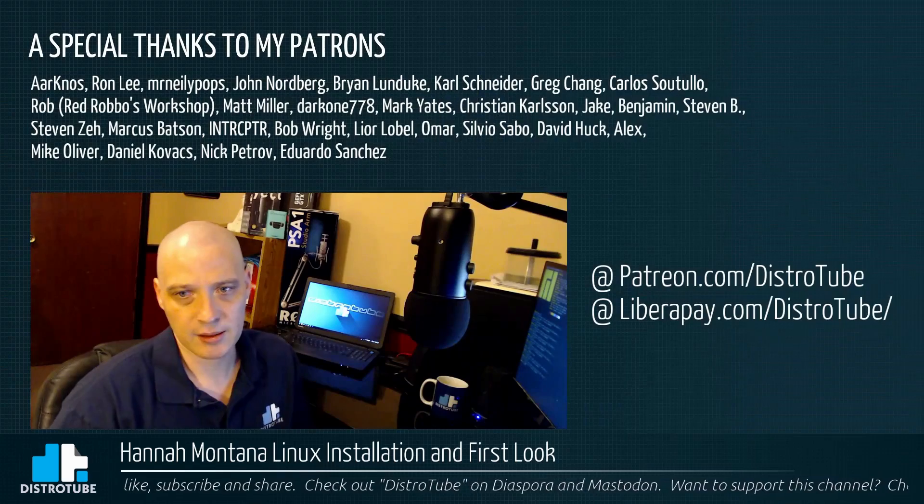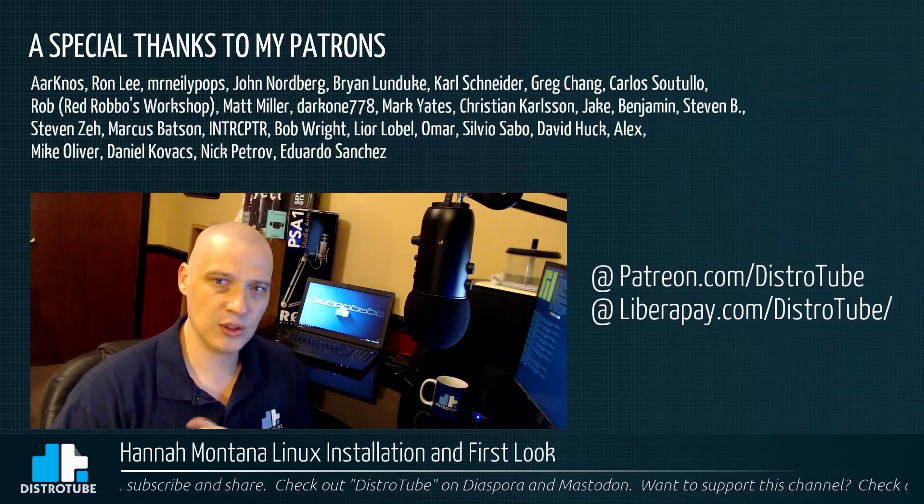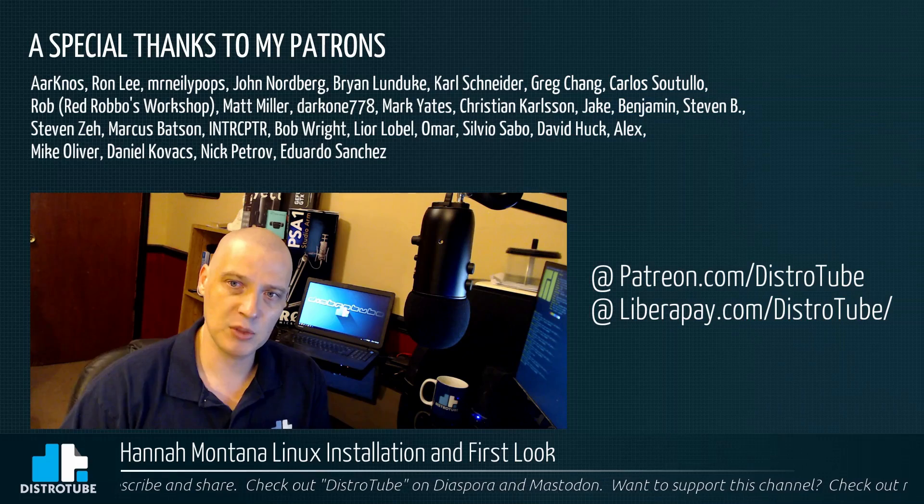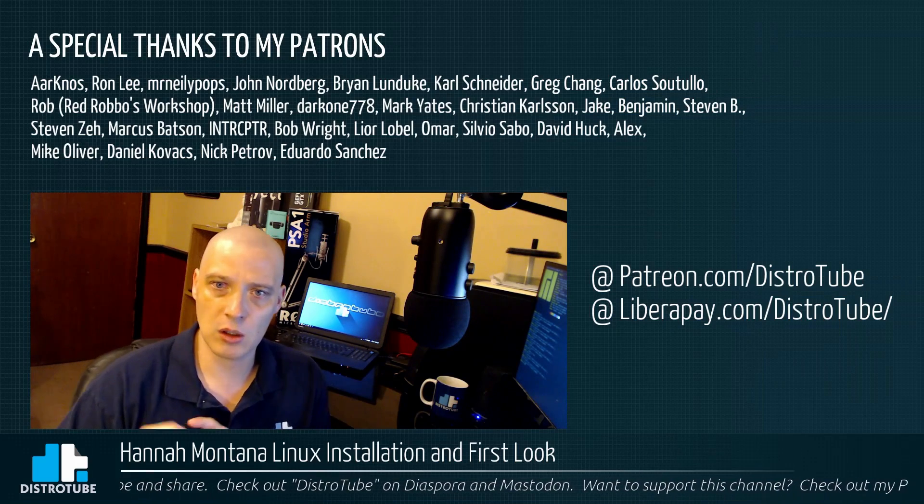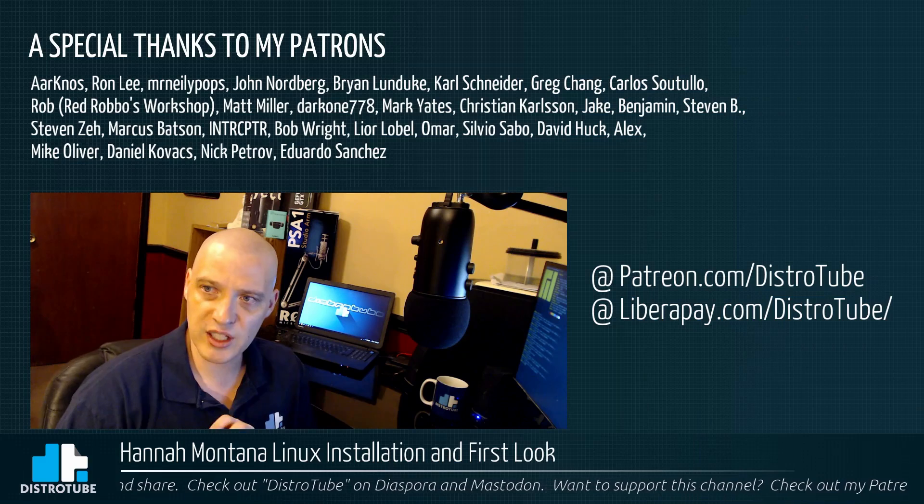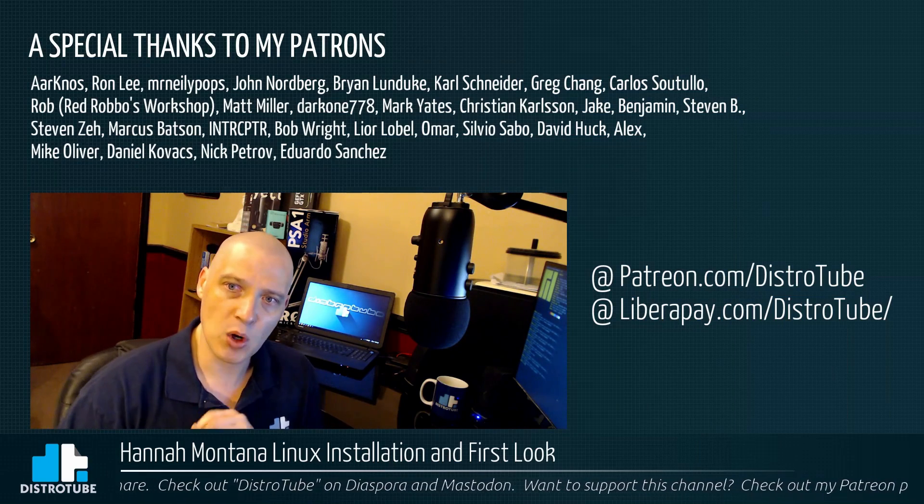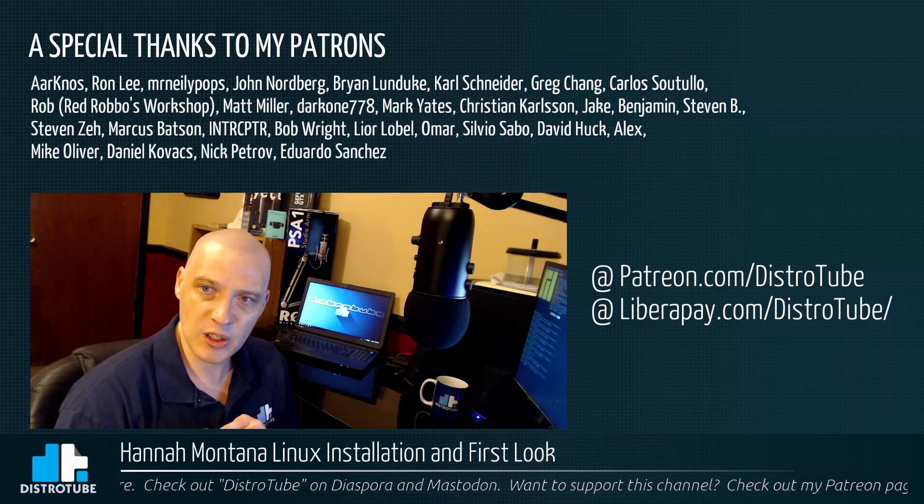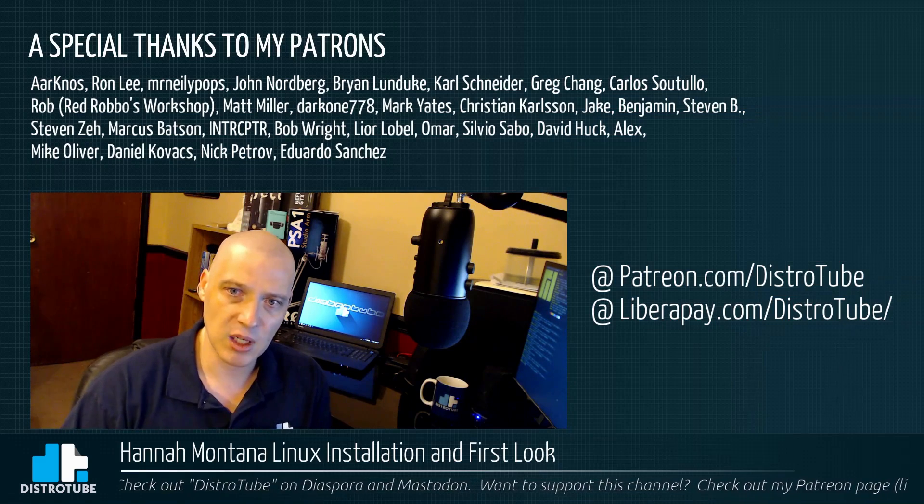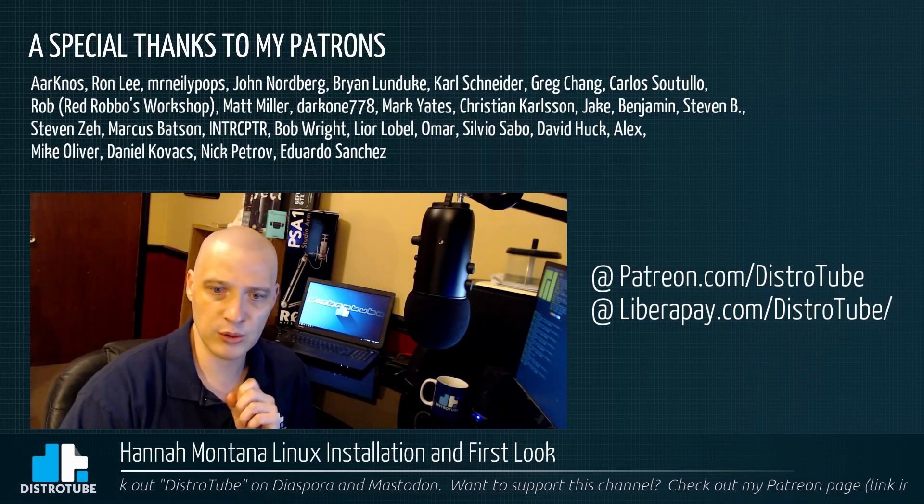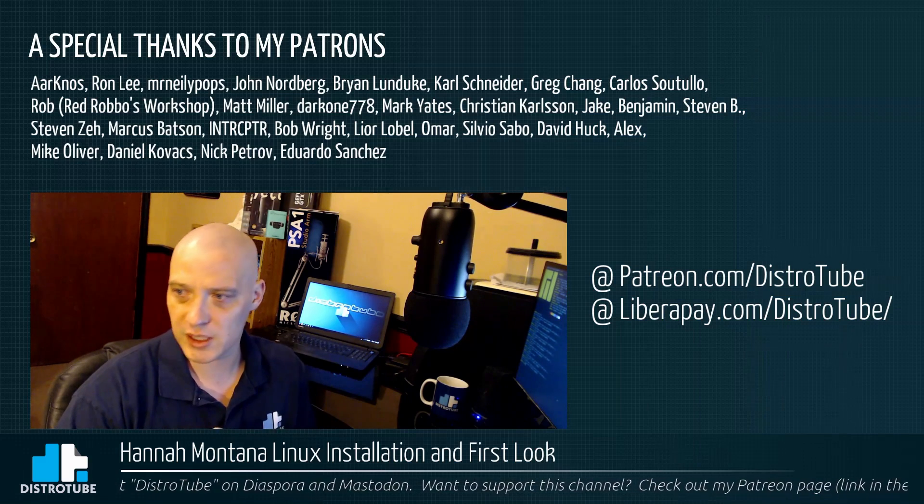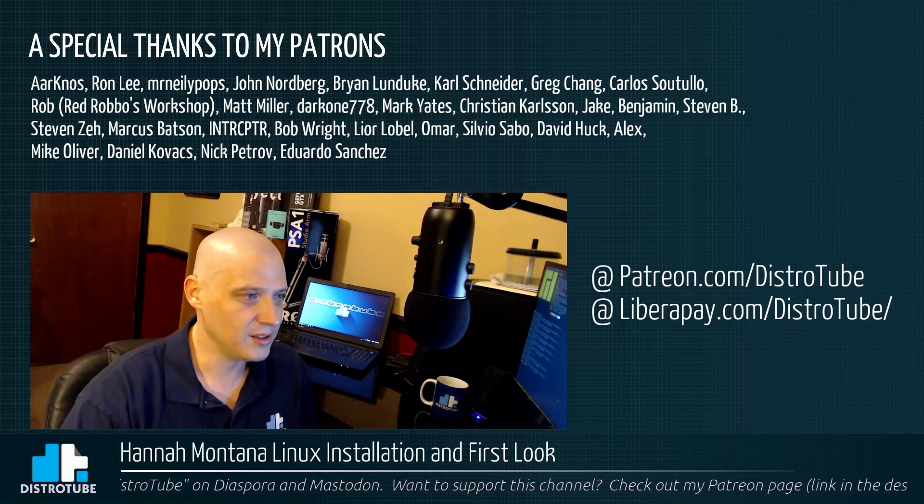Anyway, before I go, I do want to thank my patrons. I want to do a special thanks to all my patrons, Ron, Mr. Neely Pops, John, Brian, Carl, Greg, Carlos, Rob, Matt, Darkwin, Mark, Christian, Jake, Benjamin, Stephen B., Stephen Z., Marcus, Interceptor, Bob, Lior, Omar, Silvio, David, Alex, Mike, Daniel, Nick, and Eduardo. You guys are awesome. You guys helped make this show possible. Peace, guys.